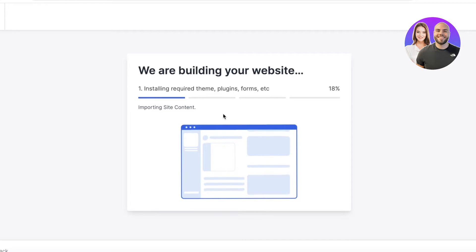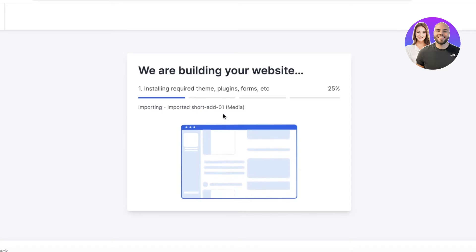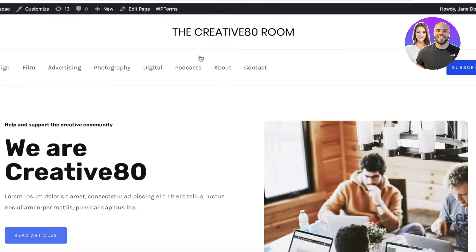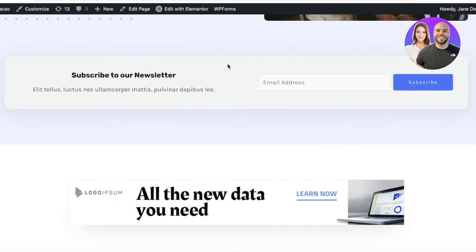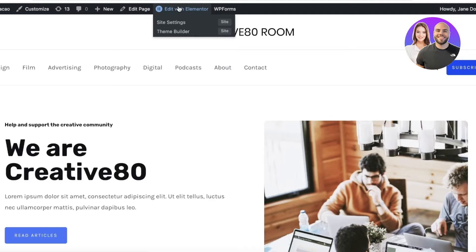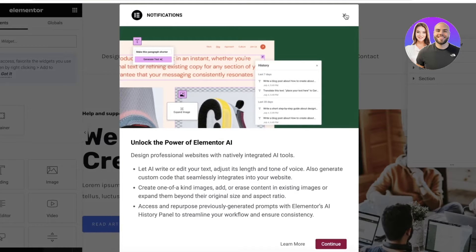The import usually completes in a couple of minutes. Once the template is installed, click View Your Website. Then click Edit with Elementor at the top, which will open the Elementor block editor where you can start converting this into a news website.